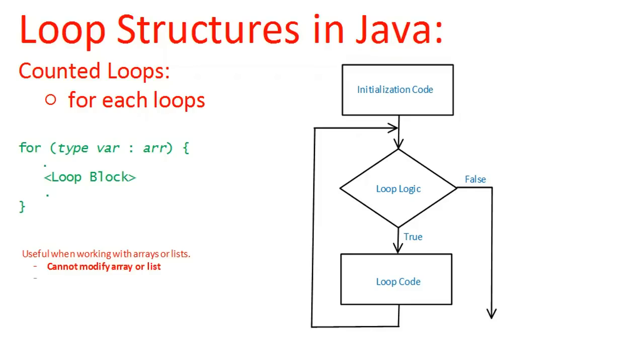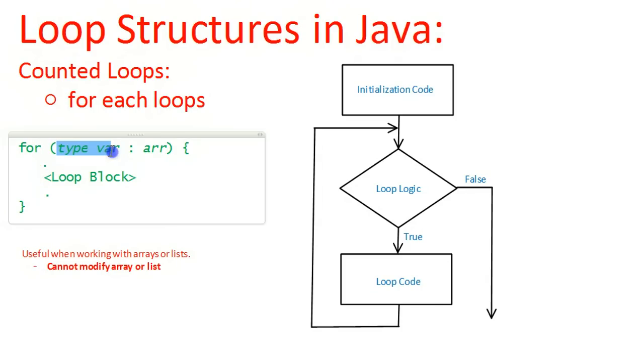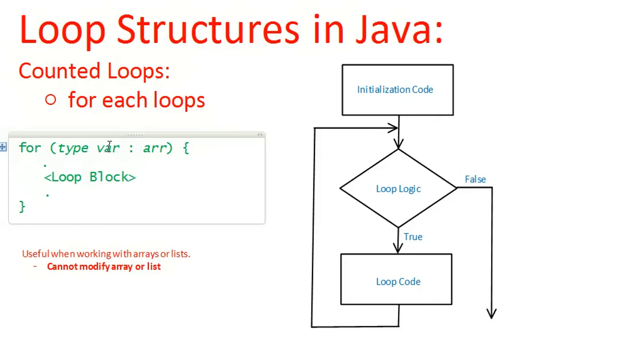This video is going to look specifically at arrays. So a for-each loop has a structure where you say for, and then you have to name the type, and you're going to create a new variable that will be used inside the loop. And then you need to mention the array that you're actually using.